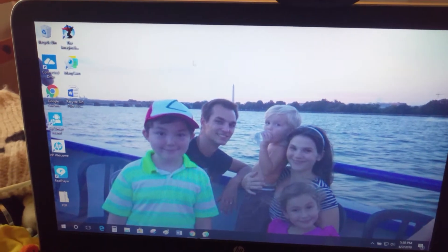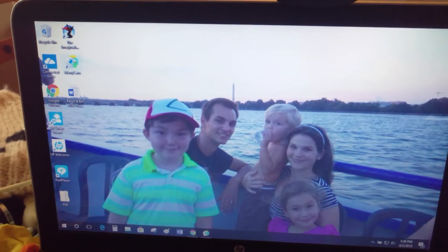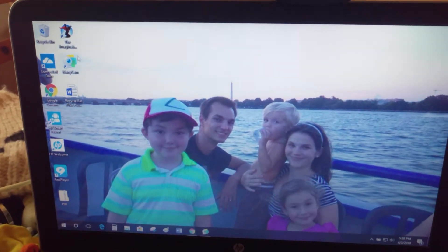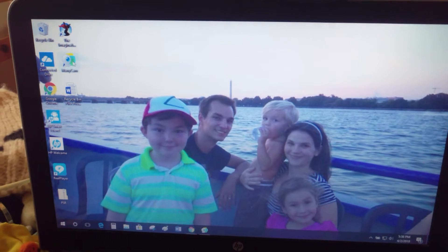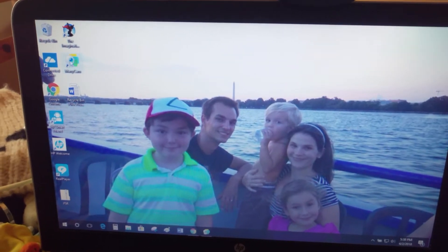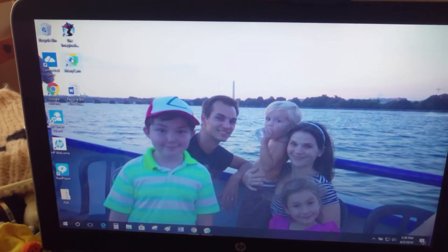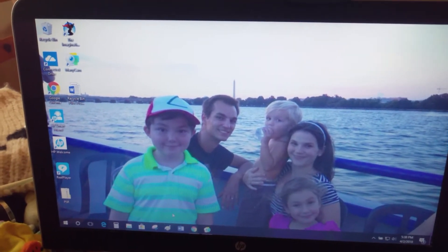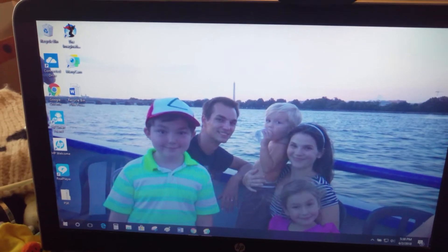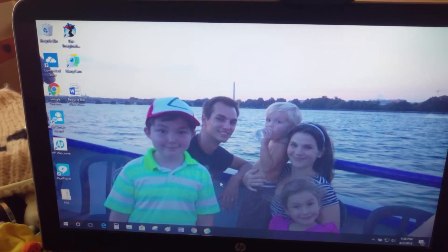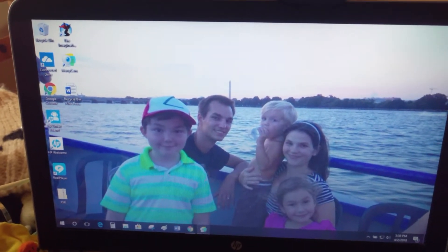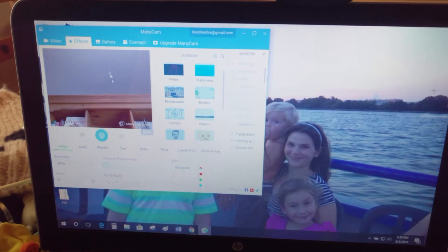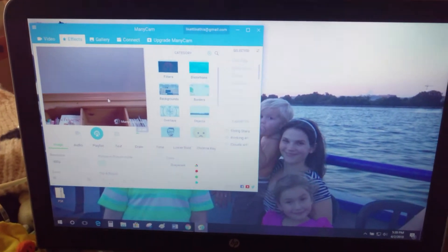Once you download Manicam — I use the free version, I don't use anything that's paid — you'll have a little icon that looks like this. You can have it on your desktop, pin it to your taskbar, or get it in your start menu, however you would like. I already have it open with my webcam aimed at my ceiling.